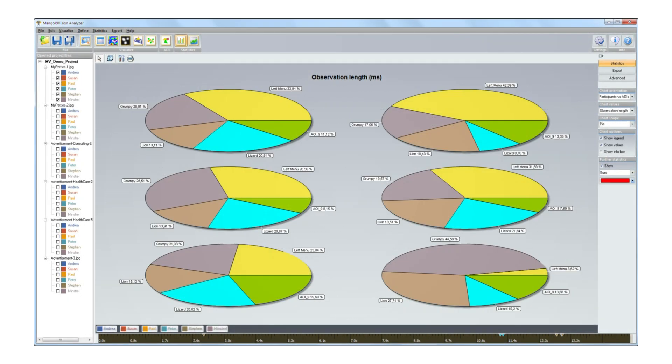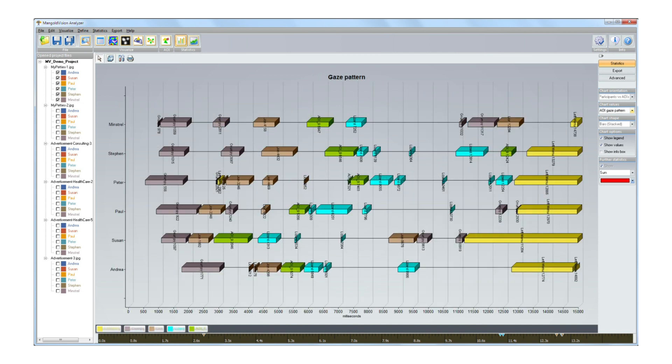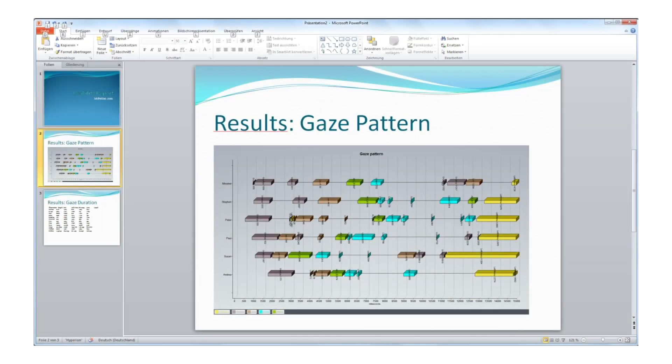For example, on gaze duration, frequencies of fixations, or on gaze patterns. Export those statistical parameters simply via copy and paste into your reports.